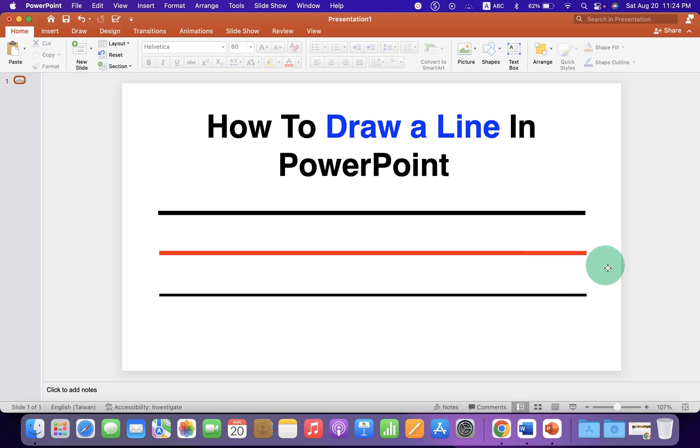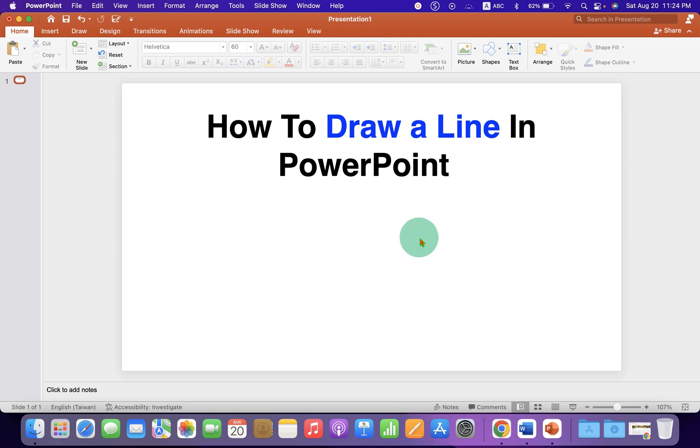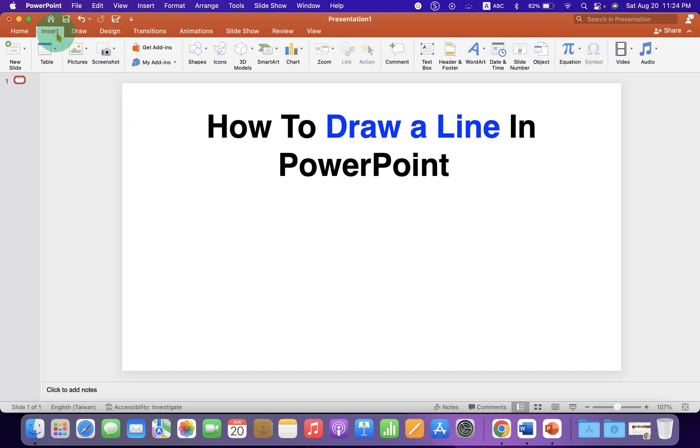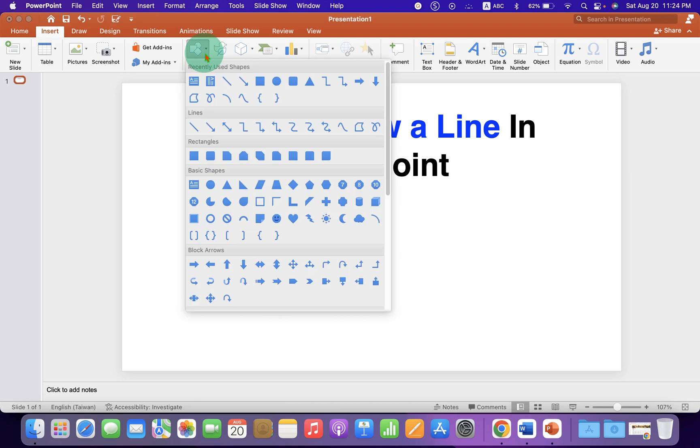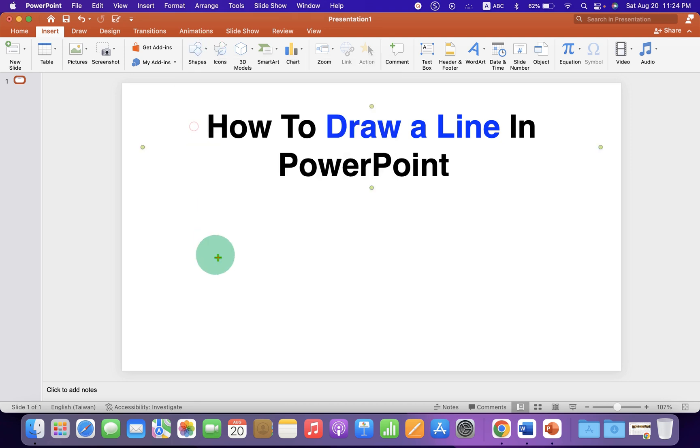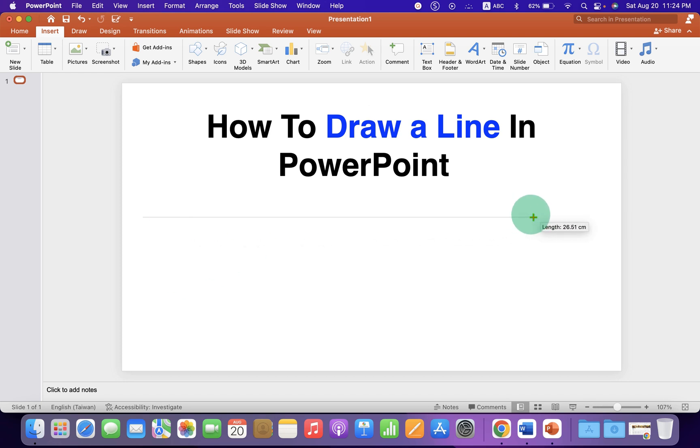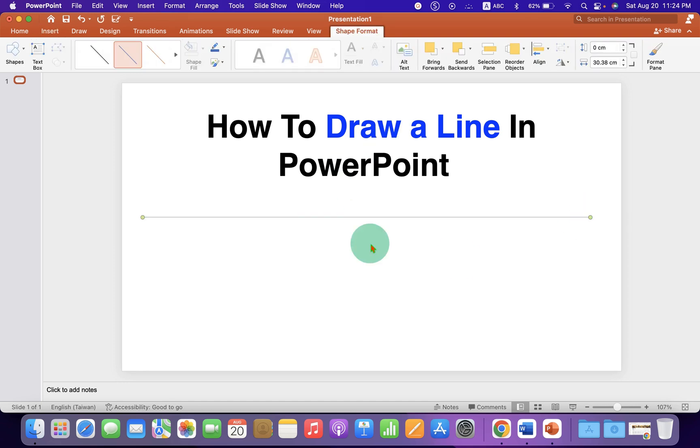Let's get started. First, we will draw a horizontal line, so just click on the Insert tab and under the Shapes, select Line. Now to draw a straight line, press Shift on your keyboard and then draw a line using your mouse. This line will be a thin blue line.